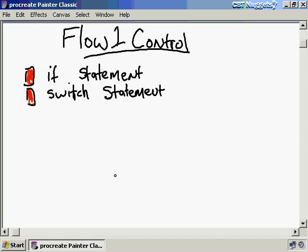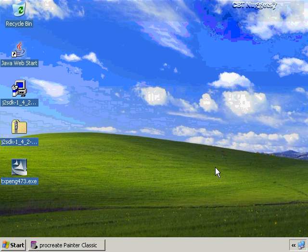In flow control part one, we went over the two types of decision statements in Java: the if statement and the switch statement. I hope you found this informative — thank you for viewing.